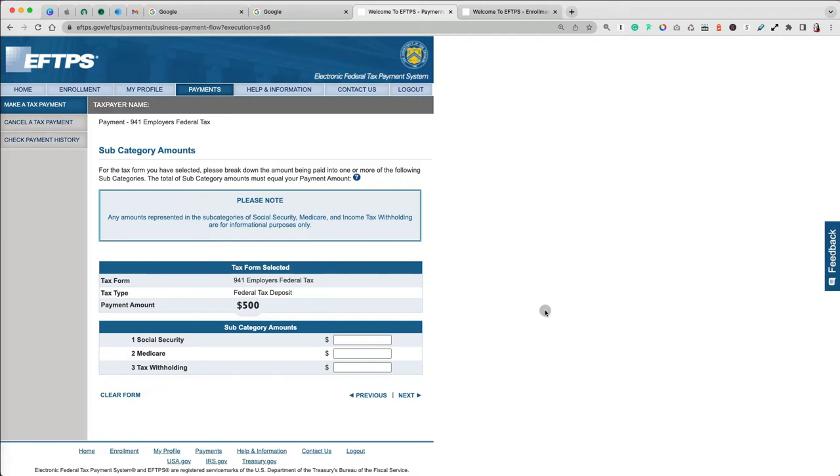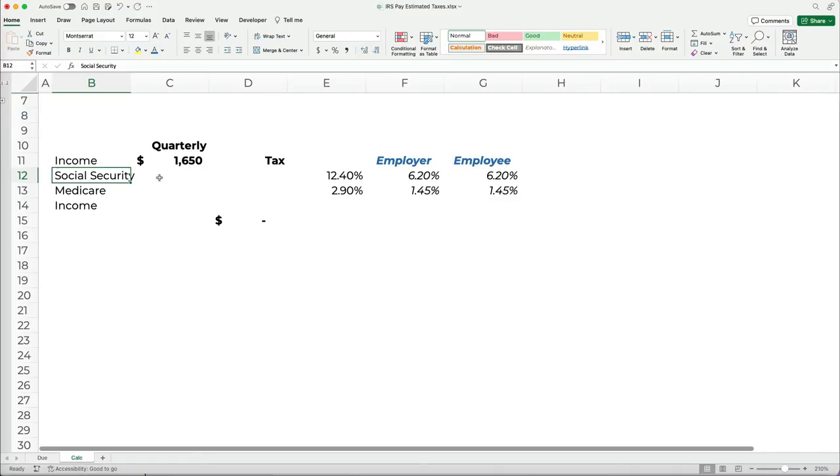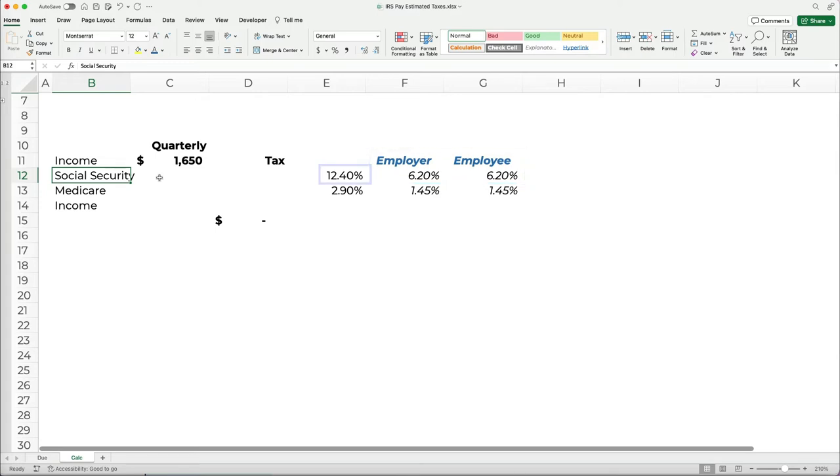The Social Security tax is 6.2% of your income. Each, the employer and the employee pay 6.2%, so it would be 12.4% of the total quarterly income on the 941 form.